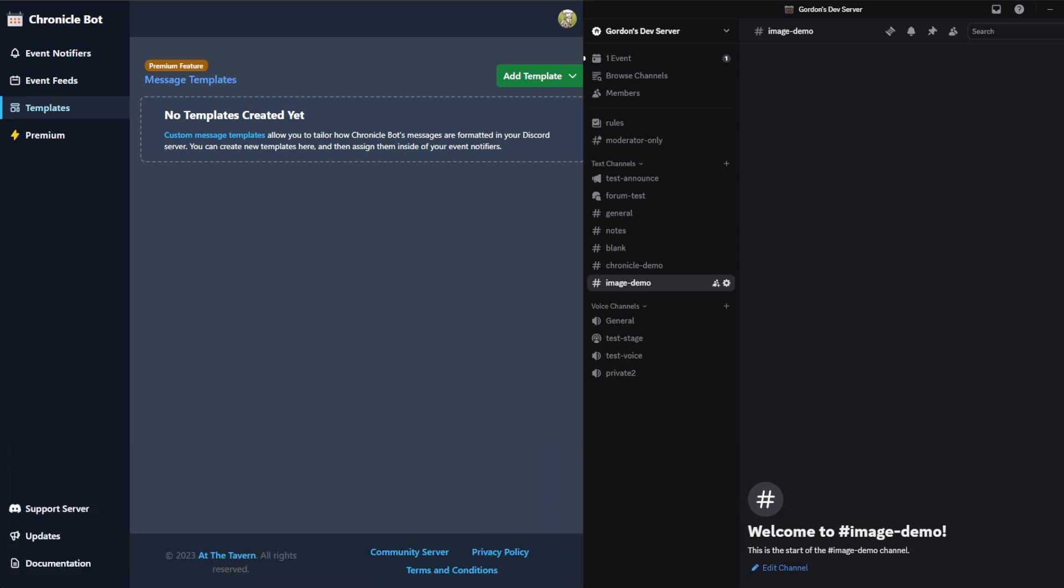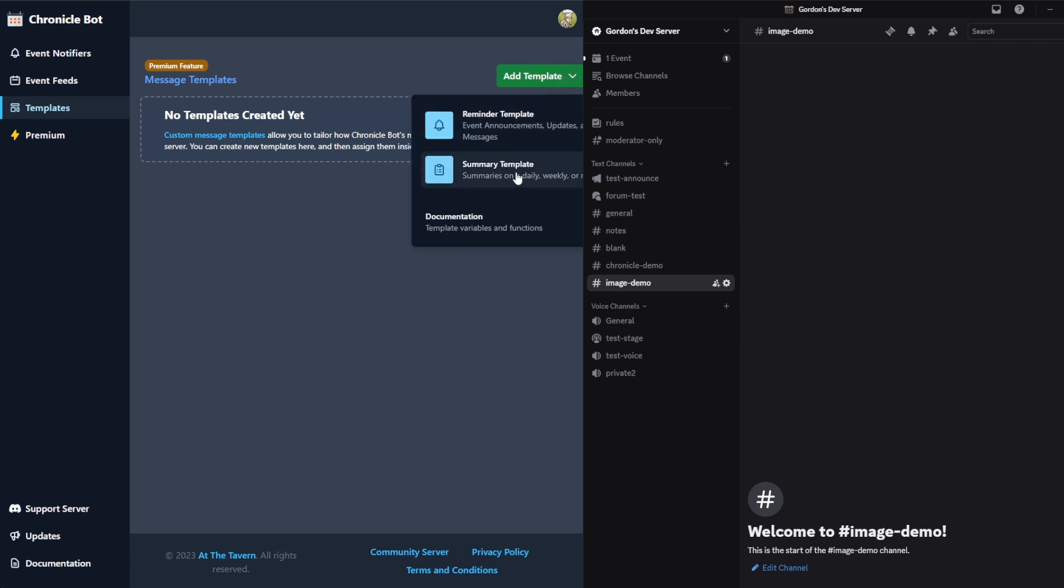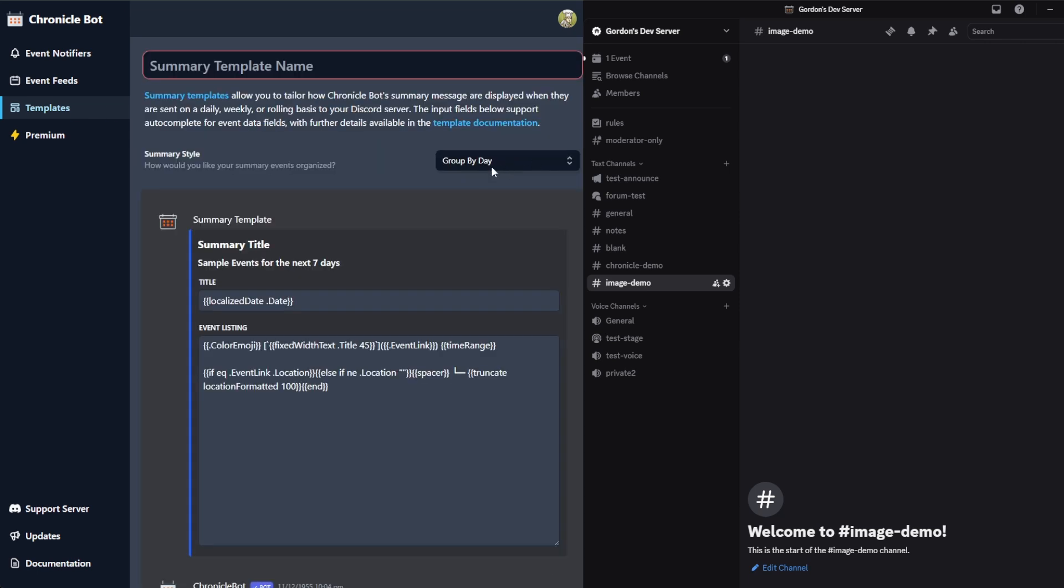You'll go into templates inside of the dashboard, add template, summary template. And up here on the right where it says summary style, we're going to pick image.